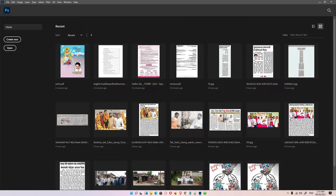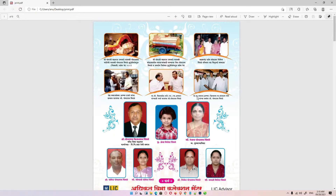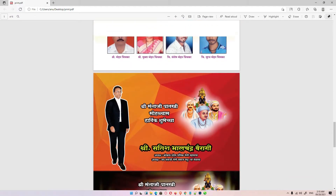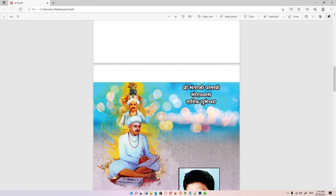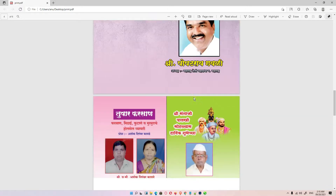Hello guys, welcome. In this video we are going to see how to convert PDF to JPG using Photoshop. On my desktop I have a PDF file named print.pdf. I just double-click on this file and this print file contains some ads, and I want to convert these ads or the PDF pages to JPG images.